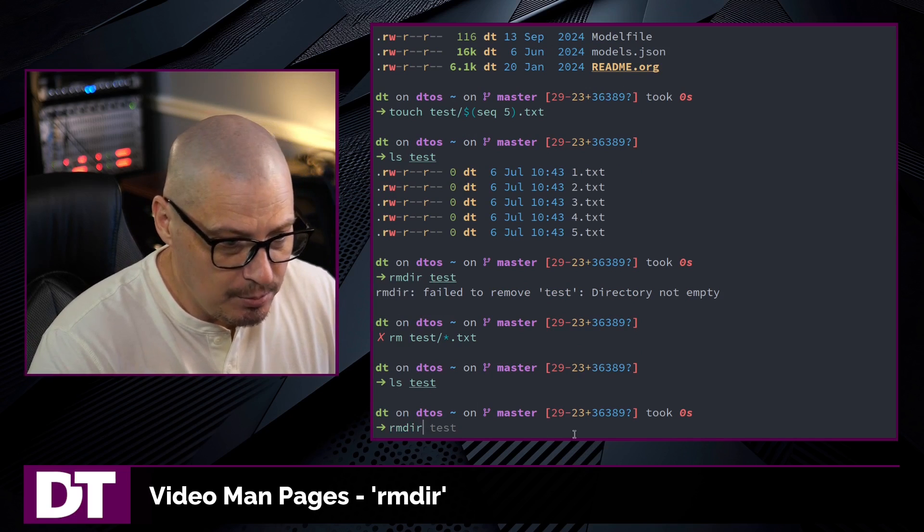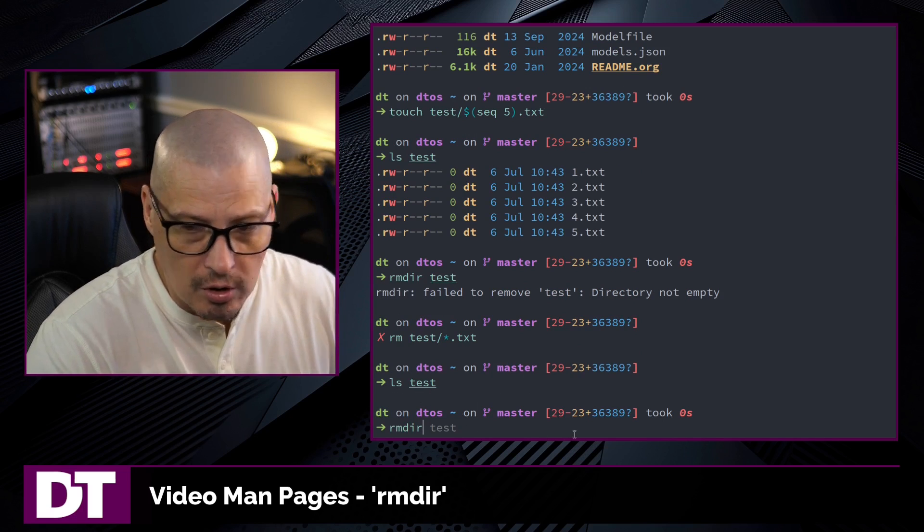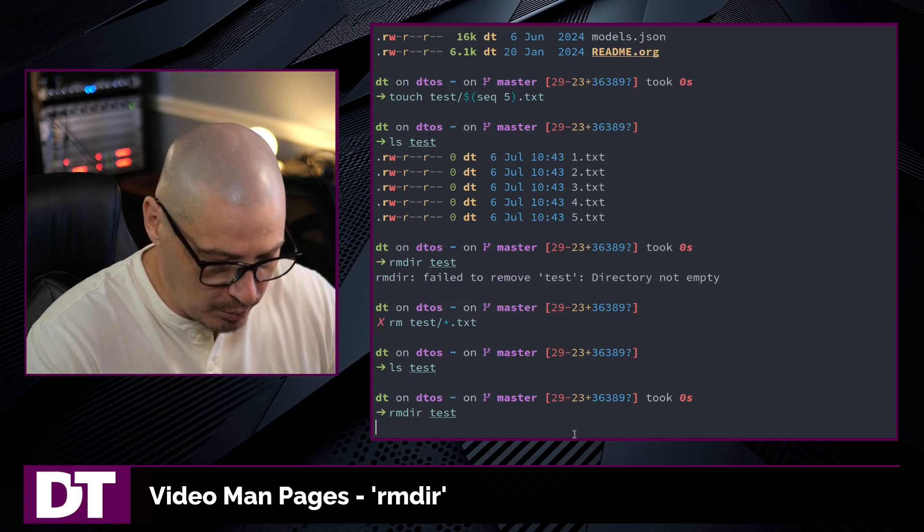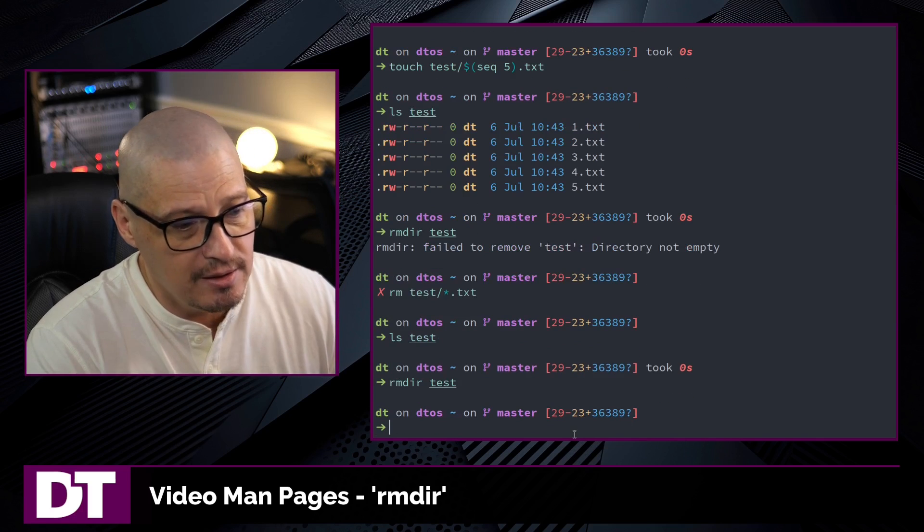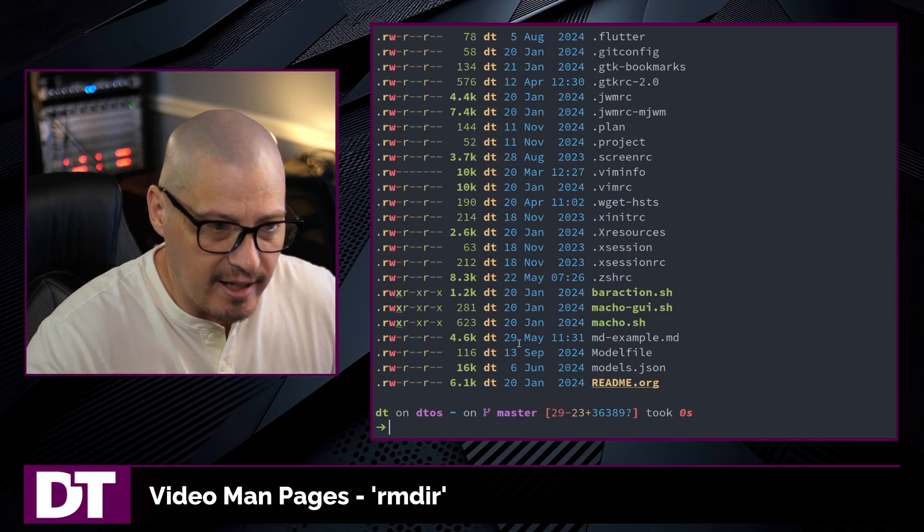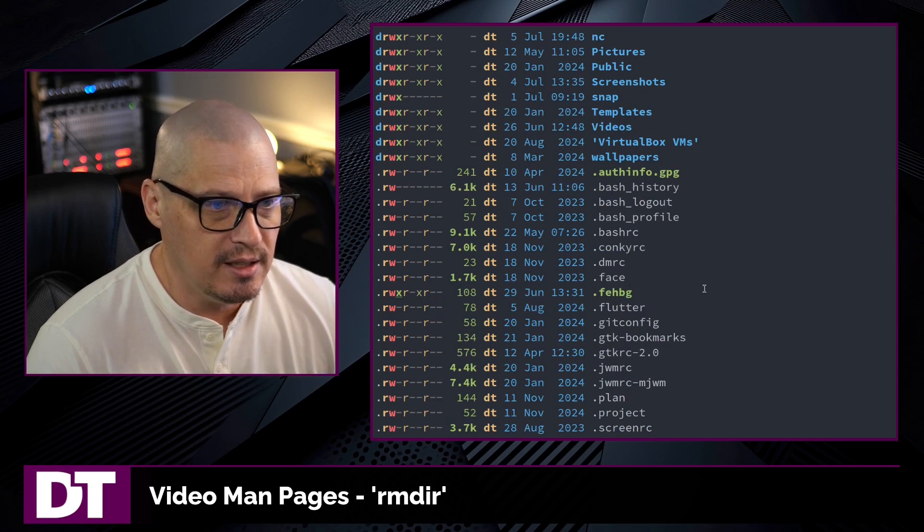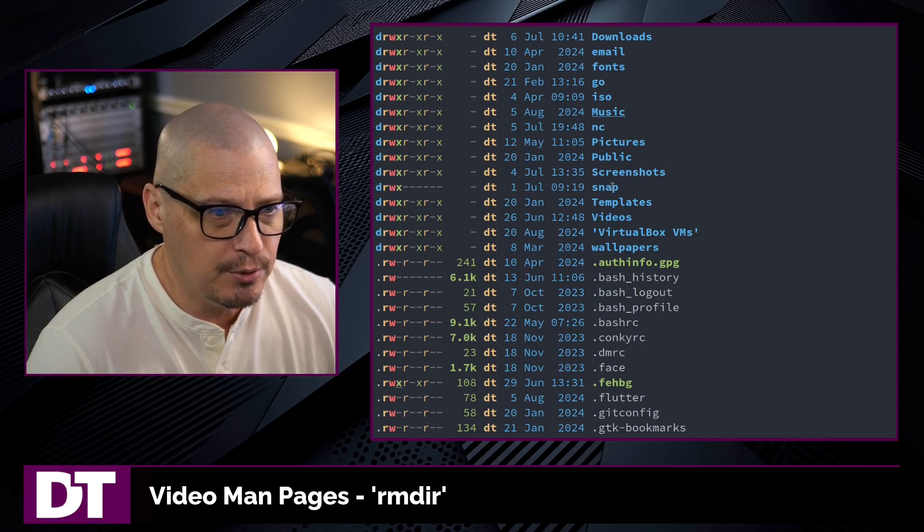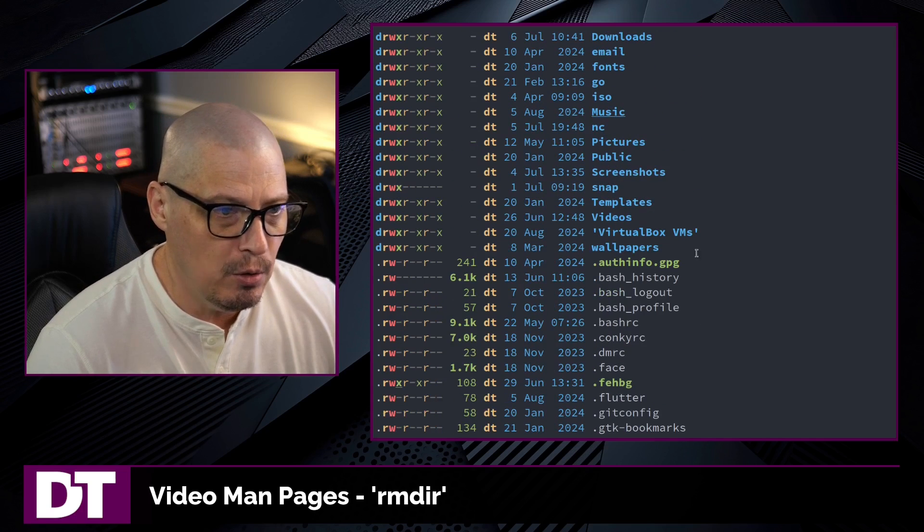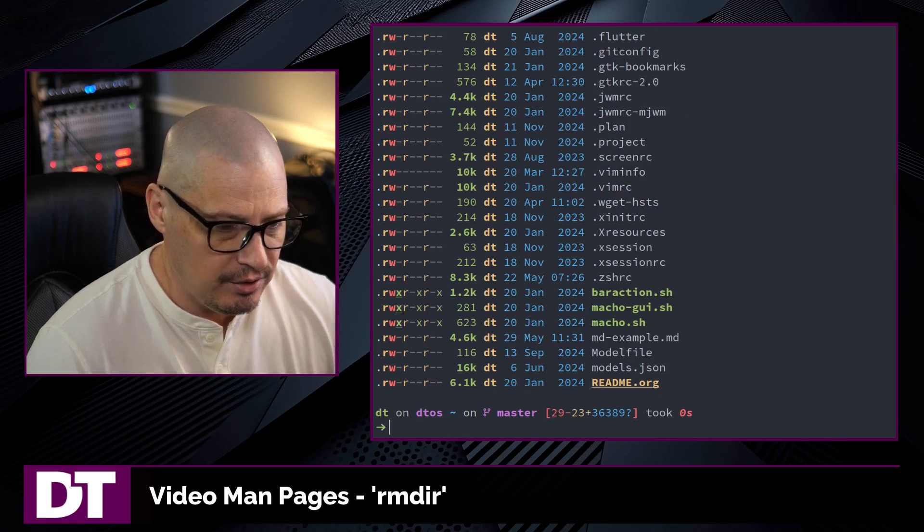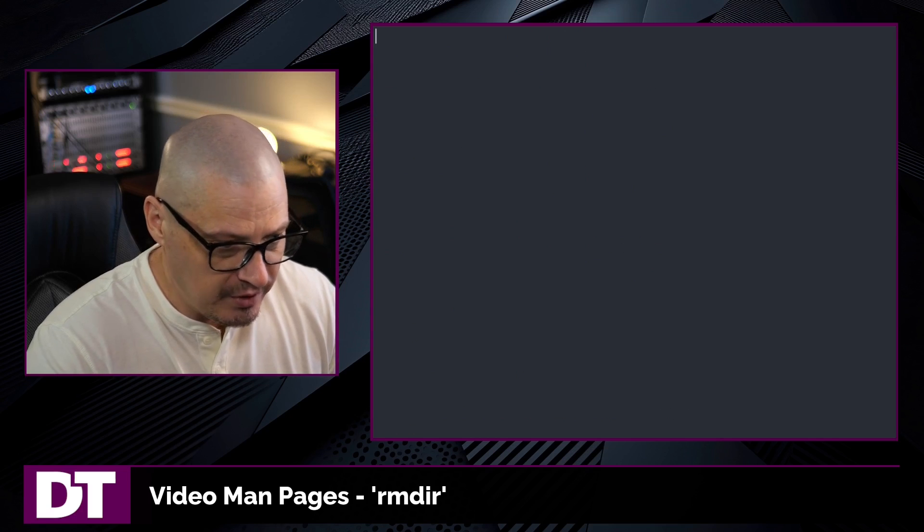So now I should be able to rmdir test, remove directory test, and I got no errors. So if I ls my home directory, you can see I no longer have a test directory.